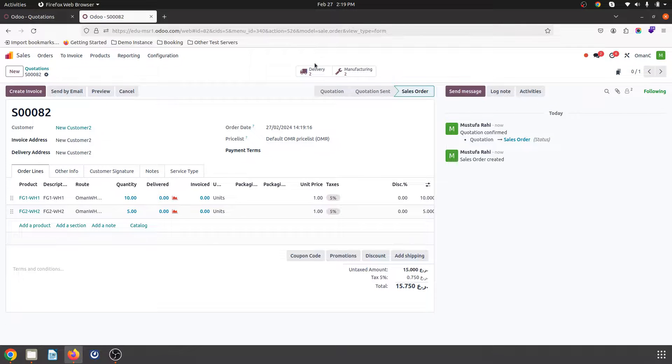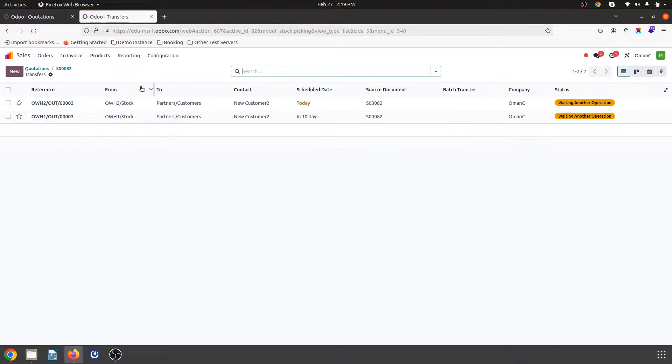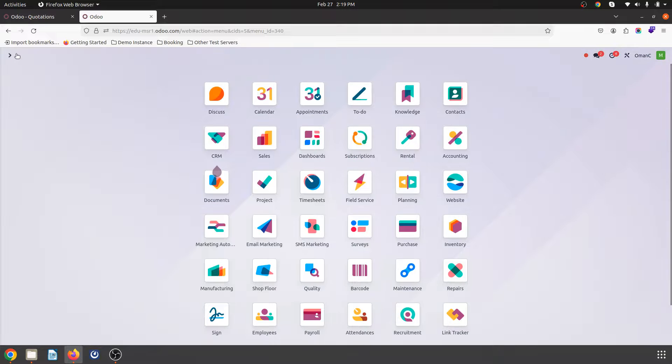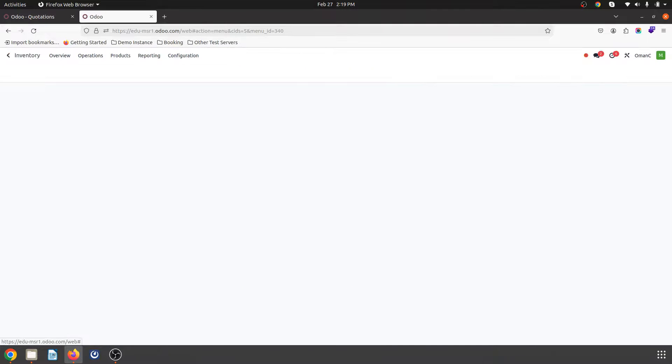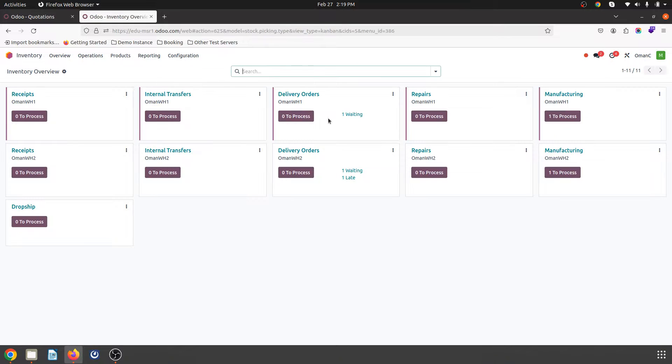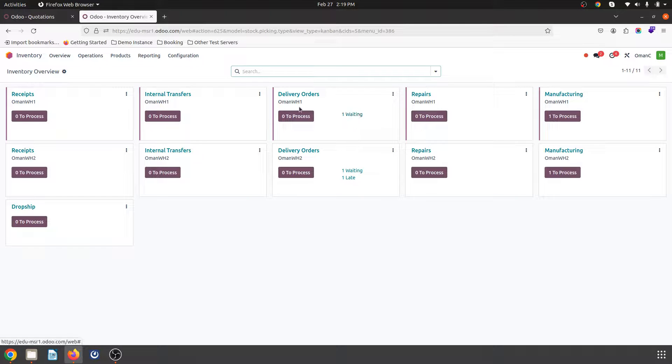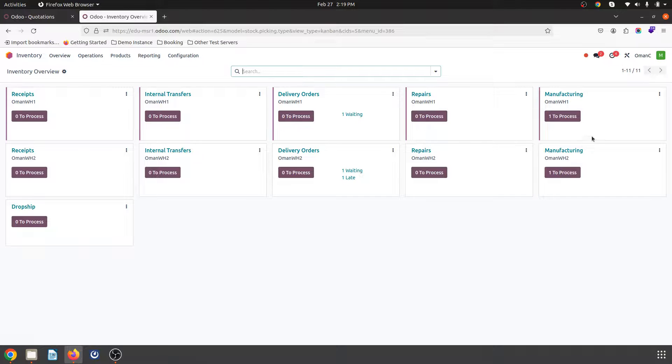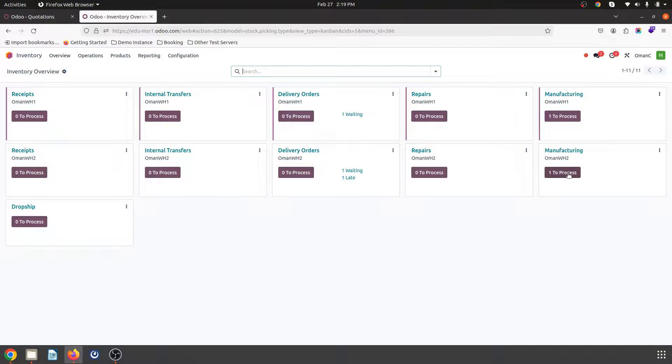And you can have two delivery orders, so inside your inventory dashboard you can see these delivery orders will be triggered from different warehouses as well as your manufacturing will be done from different warehouses.